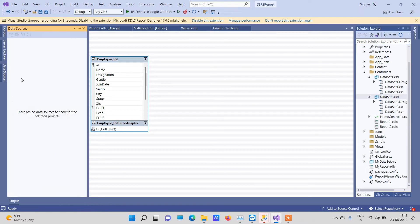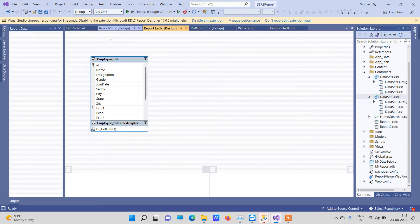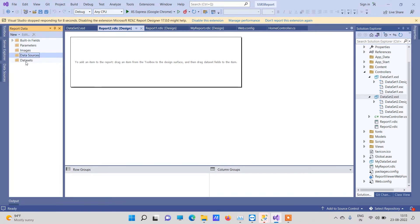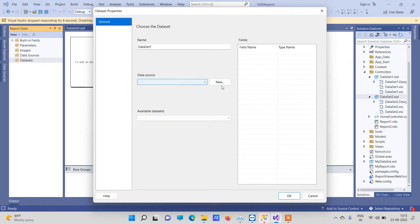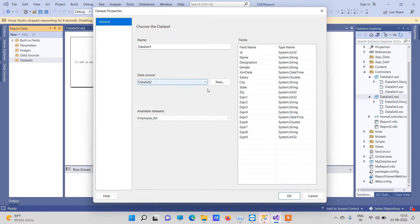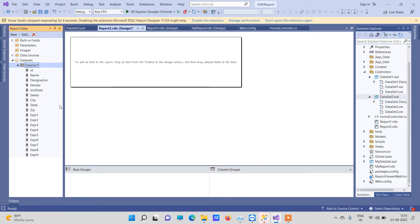Now select your report. In the Dataset option, click Add and select Dataset. This will show you the properties of the dataset you just added. Click OK. You can see all the properties which are available in the dataset.